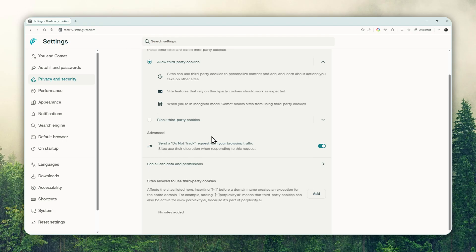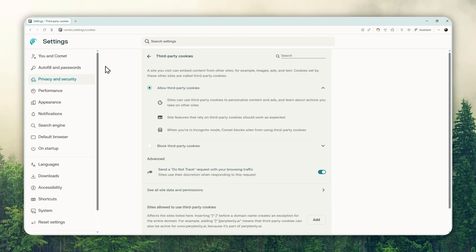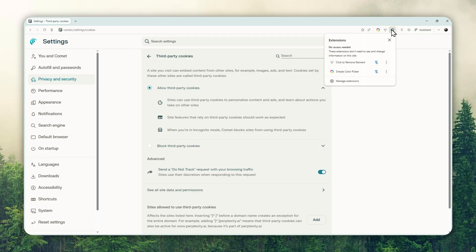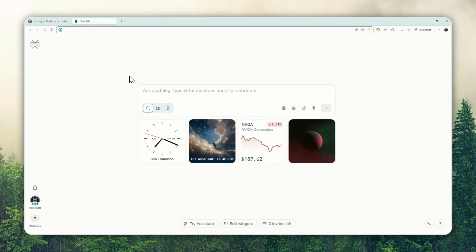There are two other things you can do: regularly delete your browsing history, and review the browser extensions you're using. Also, it's always a good idea to update the browser to get the latest features — and hopefully they will add more privacy controls. So that's basically a few things you can do to make this browser a bit more privacy-friendly. Thank you so much for watching, and I'll see you in my next video.